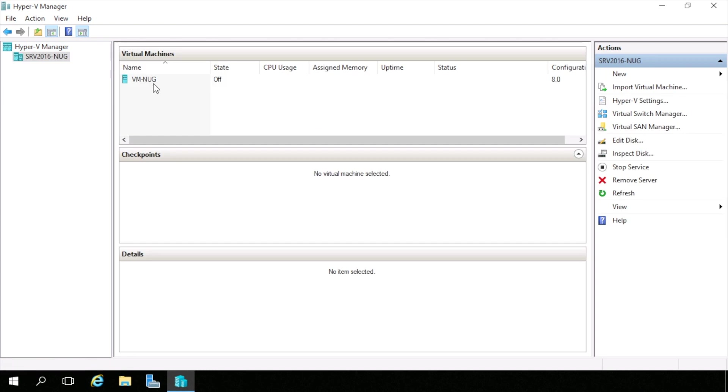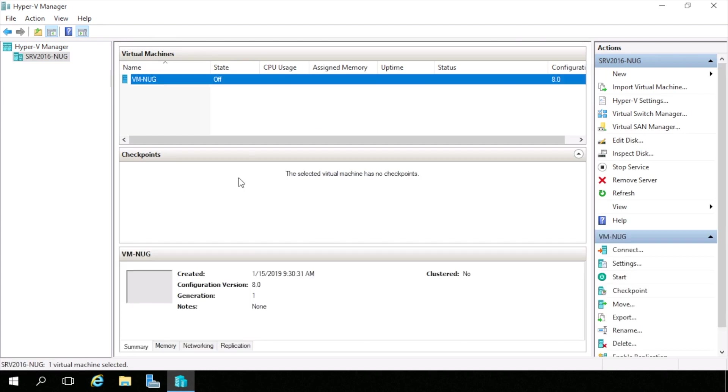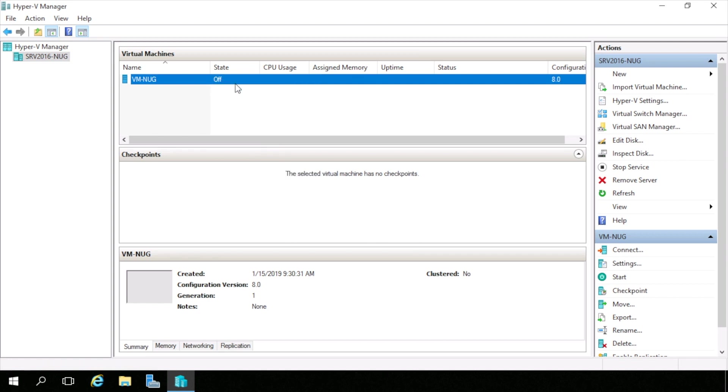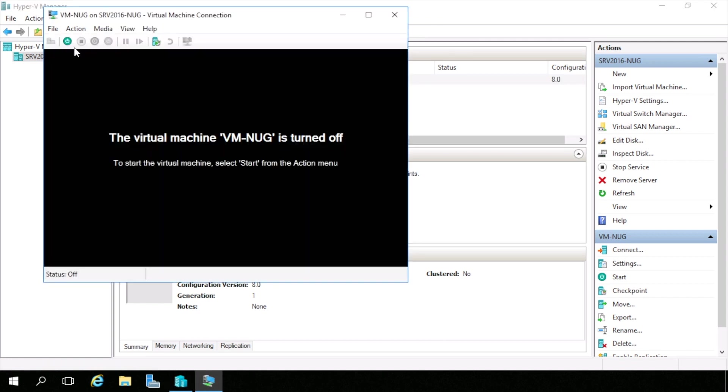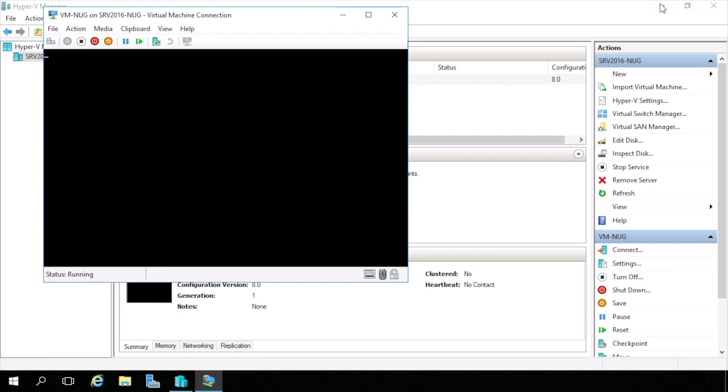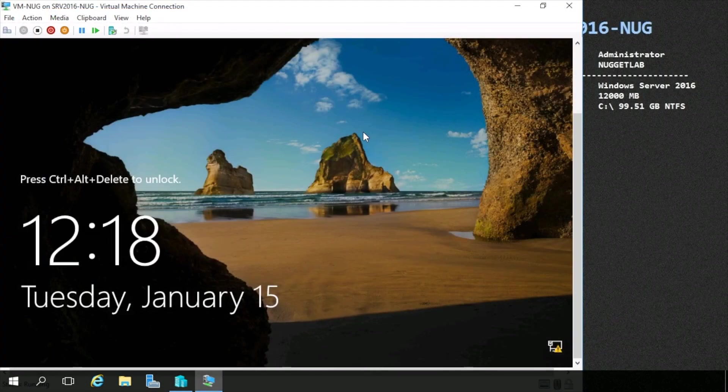So I created a virtual machine, which is also a Windows Server machine, called VMNub. And notice the state is currently off. Let's connect to it and hit the power button to turn it on. And check it out. It is fully booted.